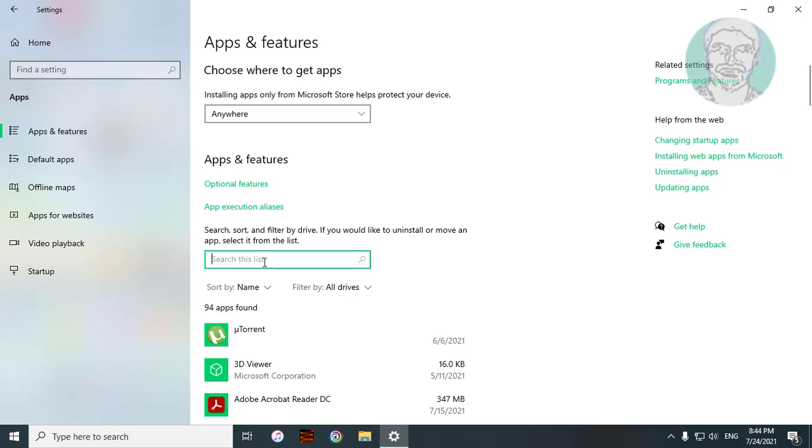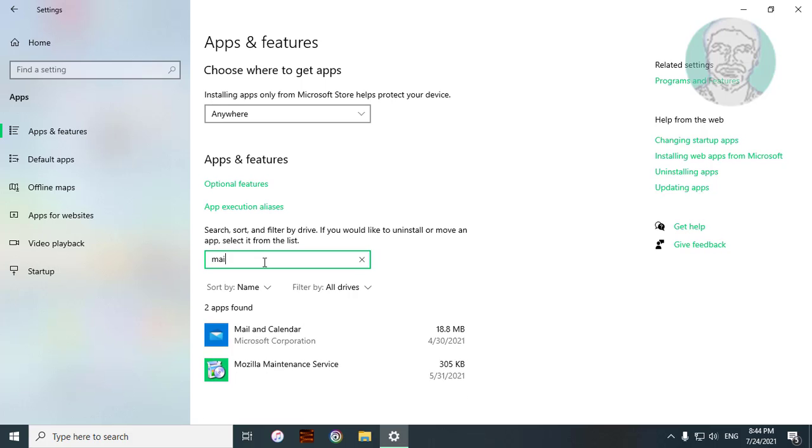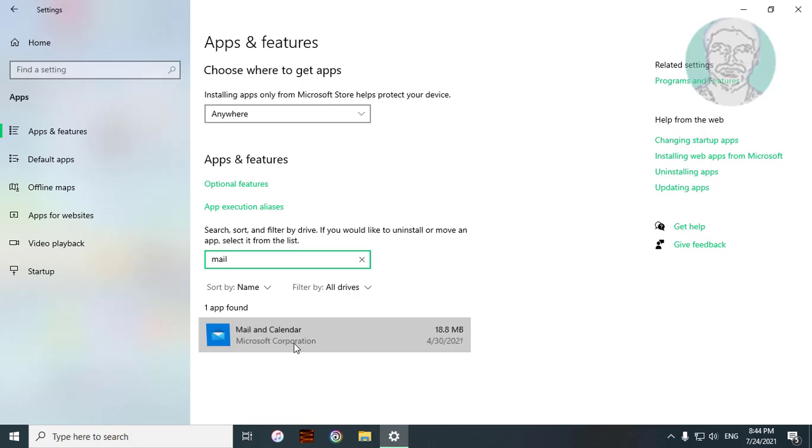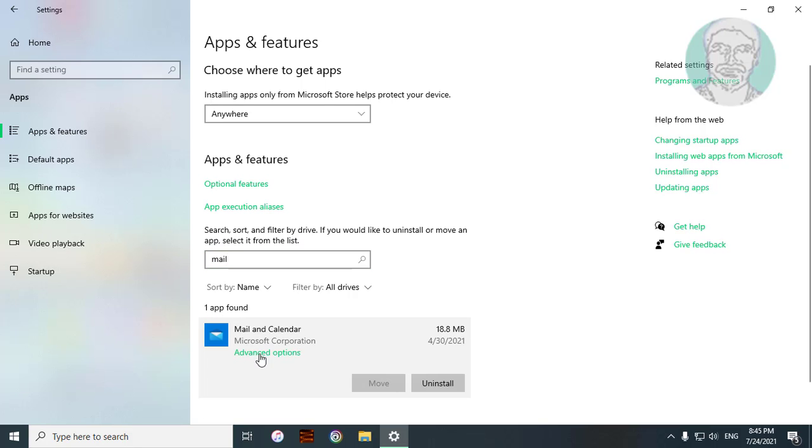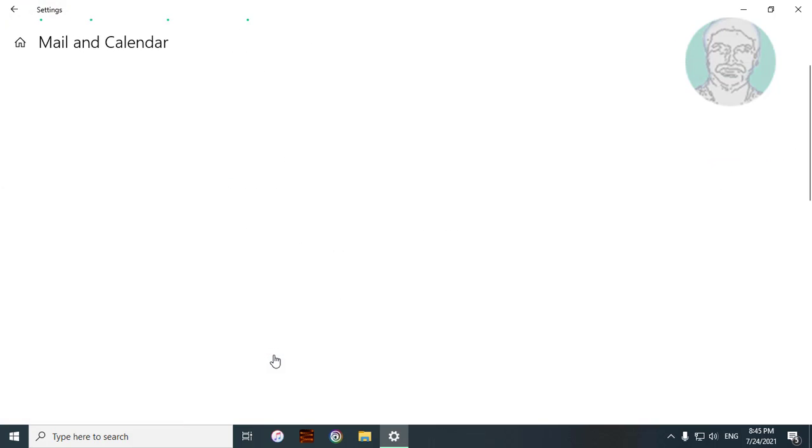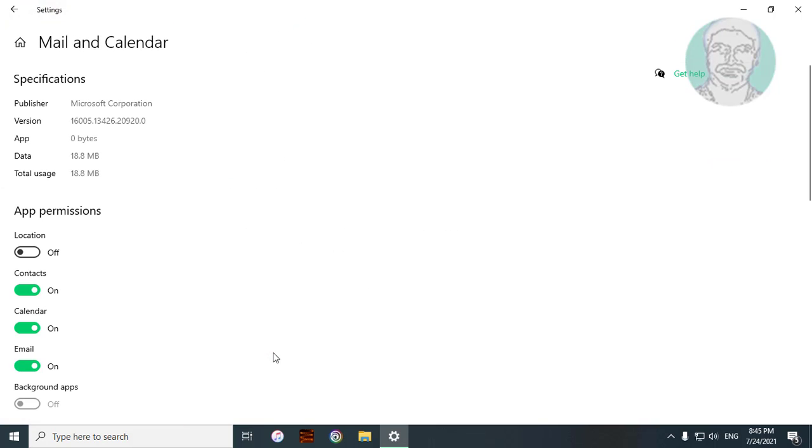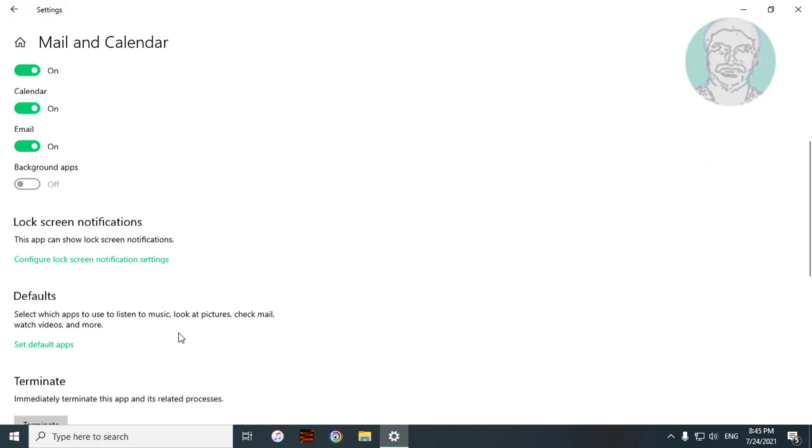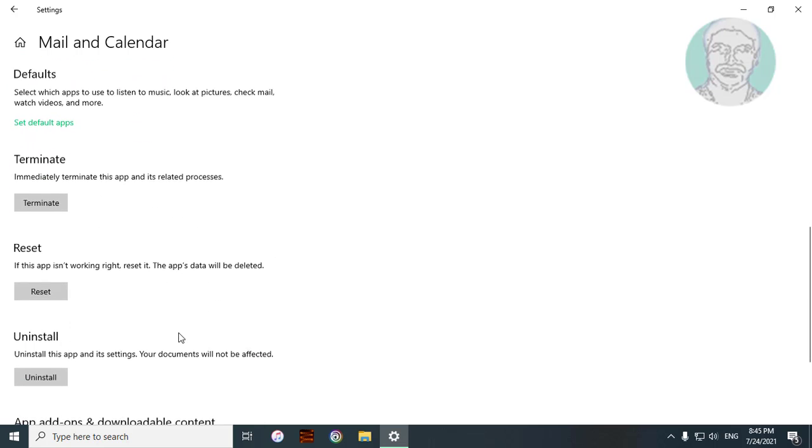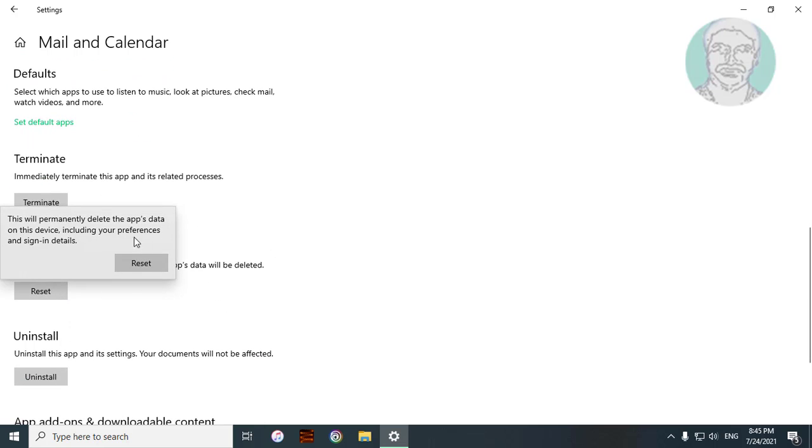Type 'mail' in the search bar. Click Mail and Calendar, then click Advanced Options. Click Reset.